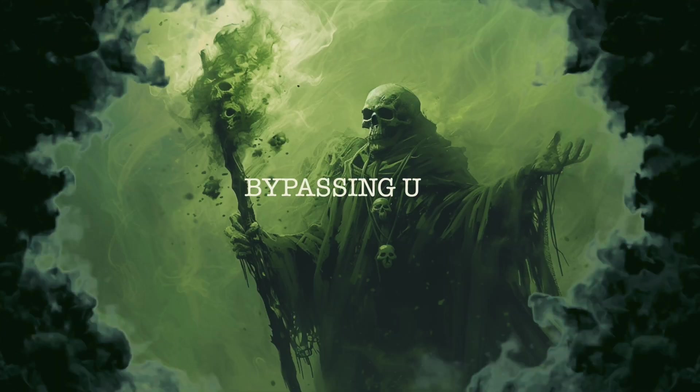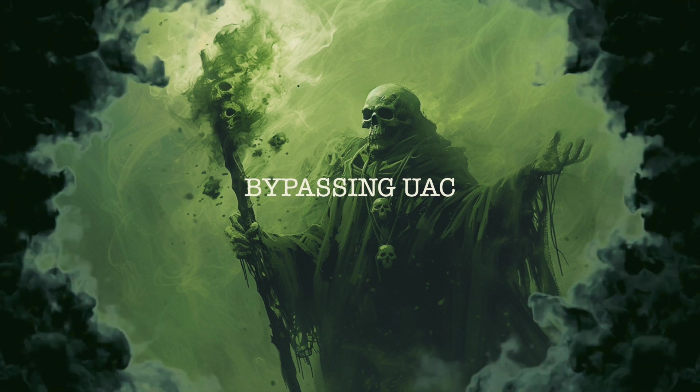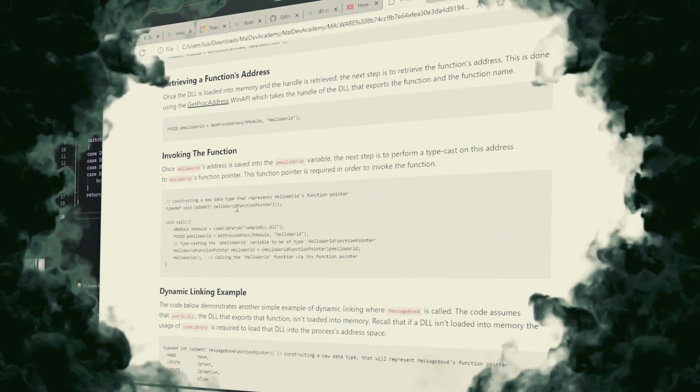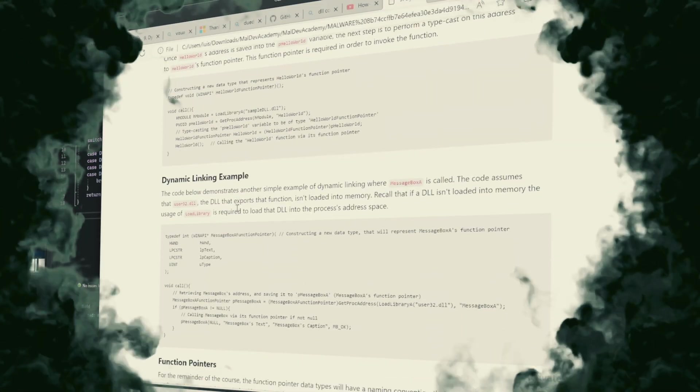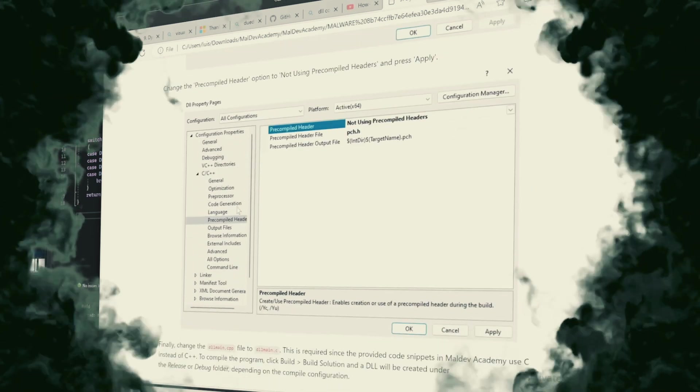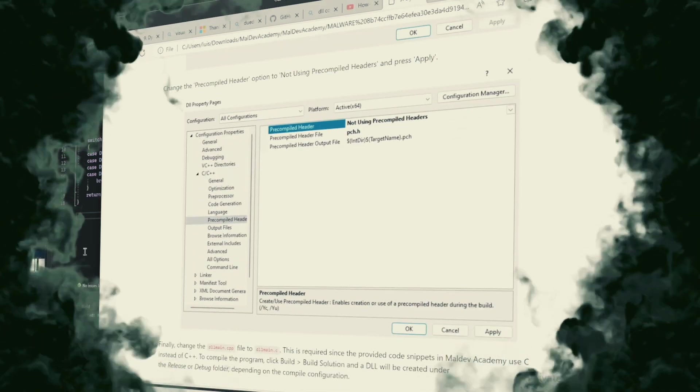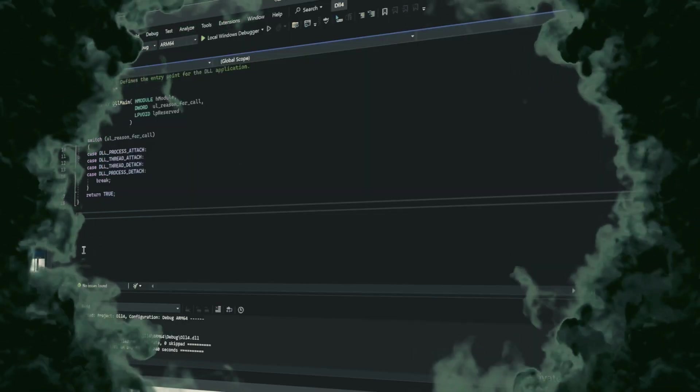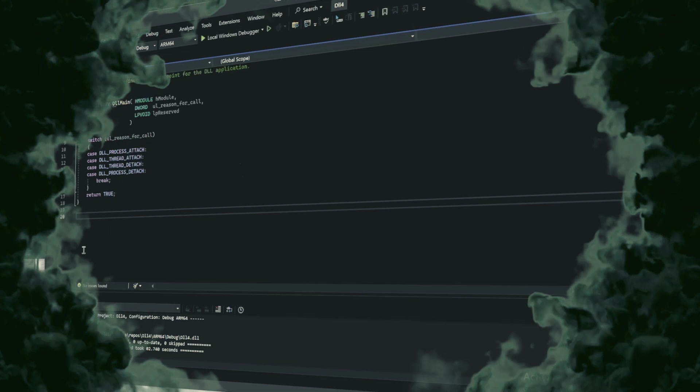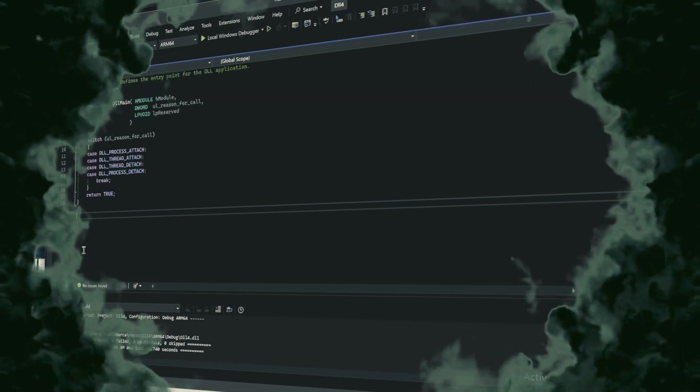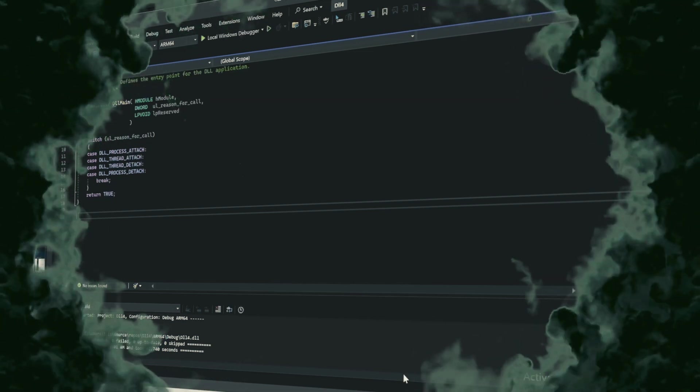Bypassing user account control, UAC. Sophisticated exploits may leverage Rundell32.xe to circumvent UAC, elevating privileges without alerting the user, thus deepening the potential impact of the attack.